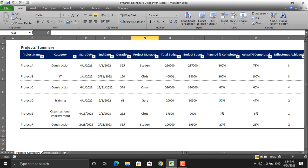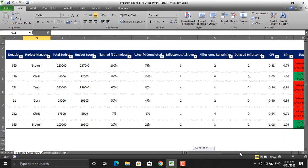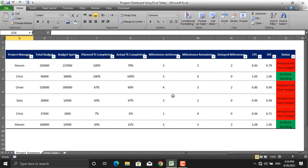For example, I'm going after Stephen. Stephen's project number one: it was planned, the total budget is $250,000, the budget spent is $237,000, and the CPI is 0.83 — it's delayed and over budget.